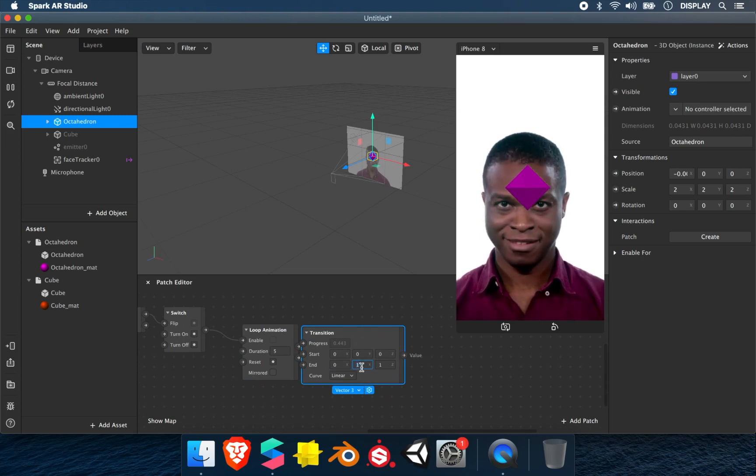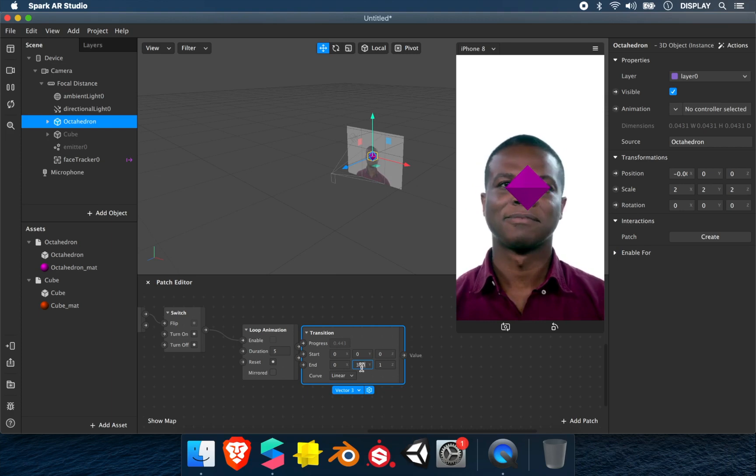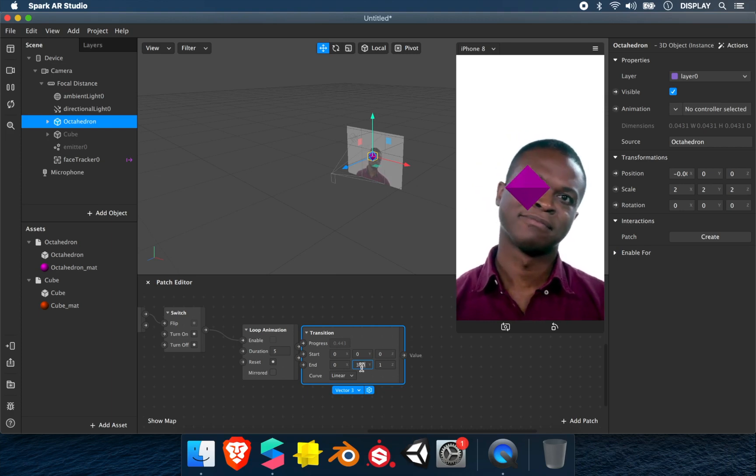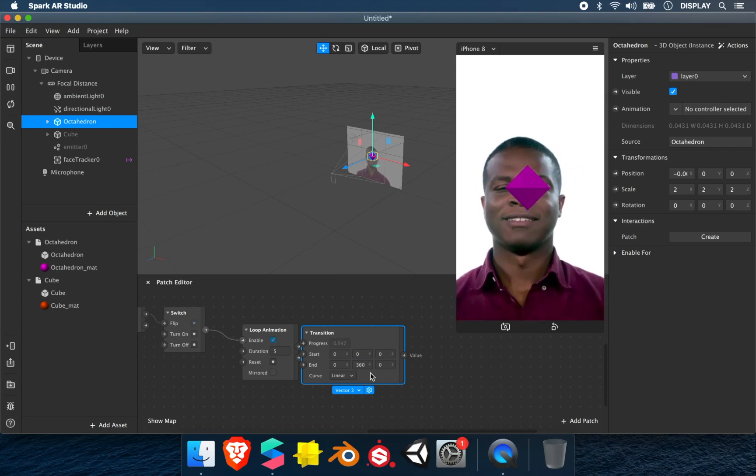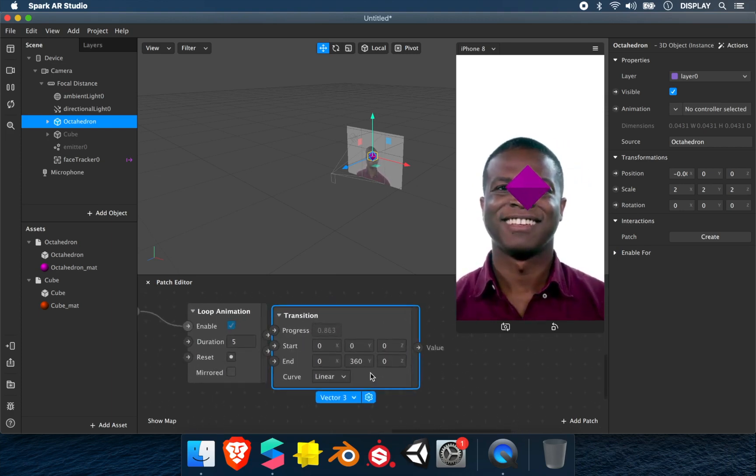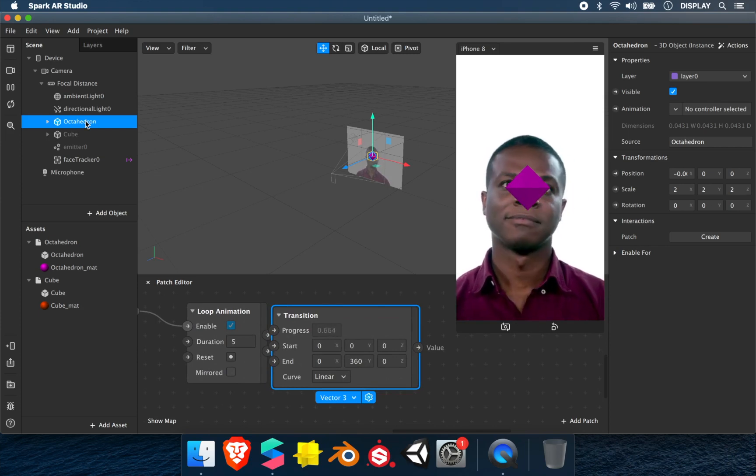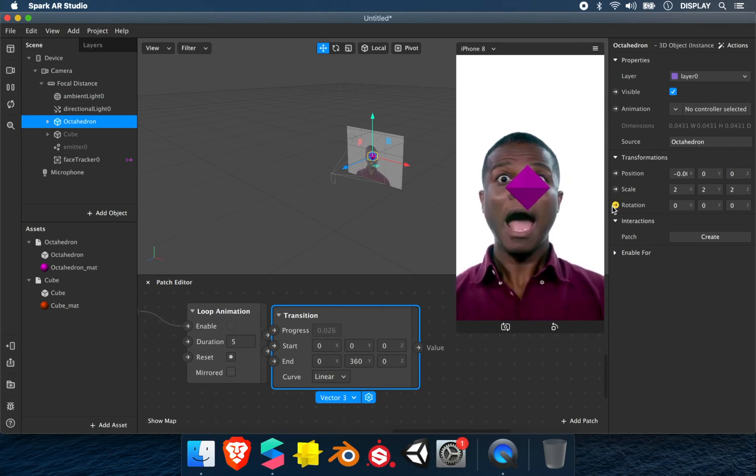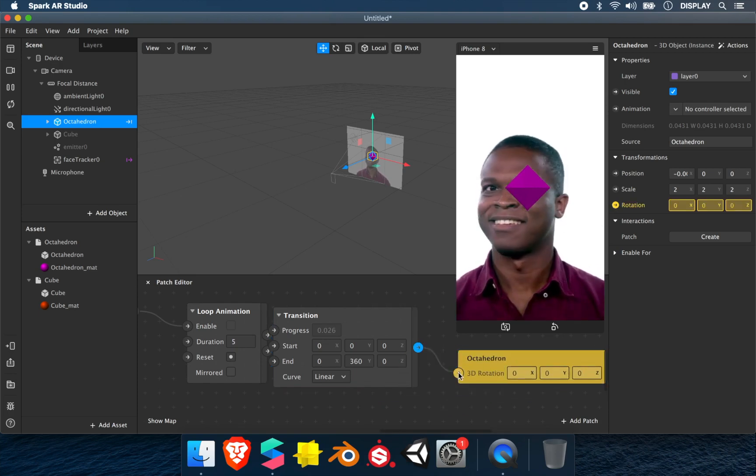So 0 to 0, 0 to 360, and 0 to 0. It will make a 360 rotation on the Y axis. We select the octahedron, take the rotation values and link it.